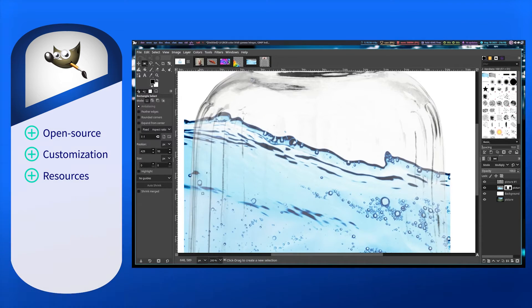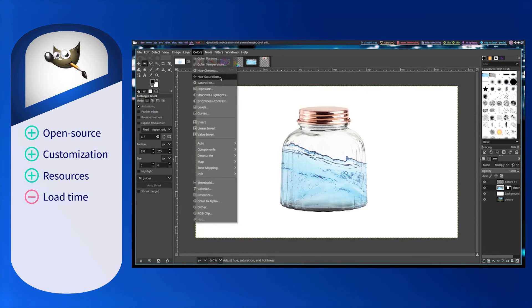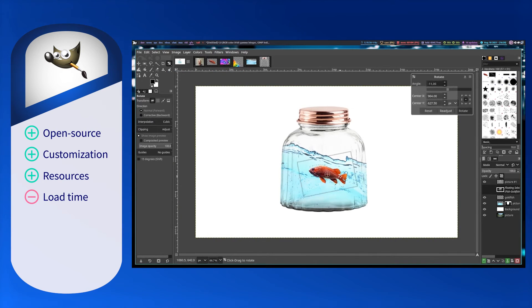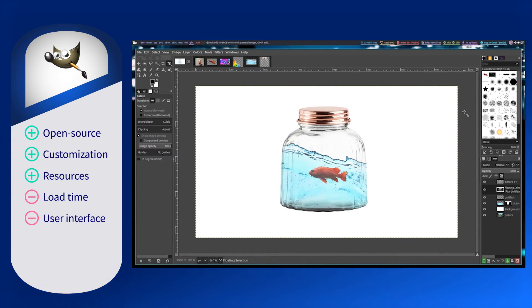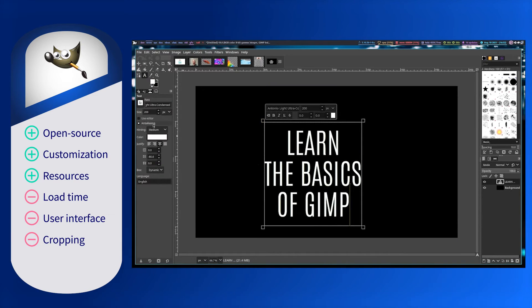Unfortunately, users say that the loading time for GIMP can be slow, especially for larger files. The GIMP user interface is not intuitive, and users specifically struggle with the cropping tool.